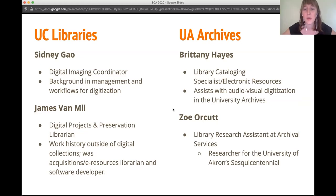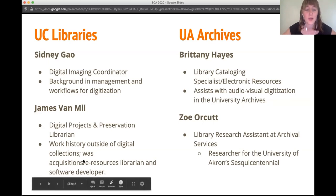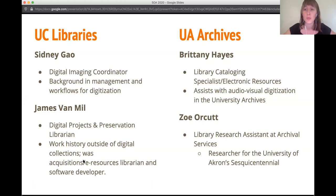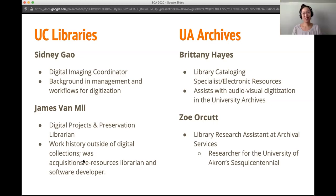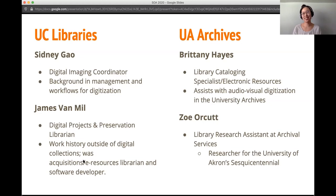Hi everyone, I'm Zoe. Piggybacking off of Brittany, I really don't have any formal training in digital preservation. Most of my job responsibilities lie in overseeing student projects, doing research, and processing collections. So digital preservation is just something that I'm doing self-education for at this moment. We wanted to have this slide here to let everyone in the audience know that digital preservation is something you can pick up and implement for your institution whether or not you have the professional training for it. You don't need to feel intimidated — as you can see, most of us don't have it, and we're just figuring it out as we go.